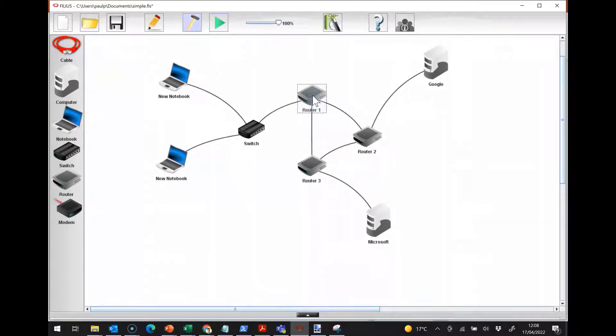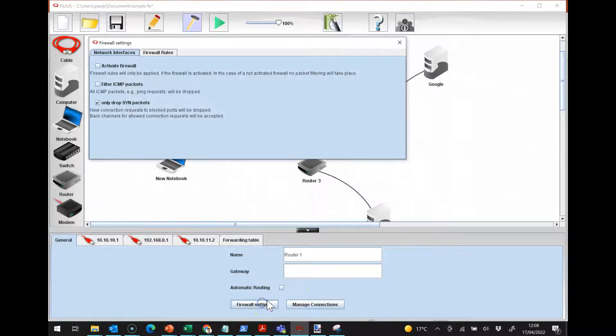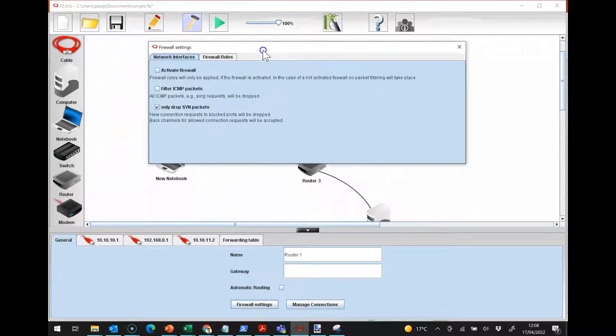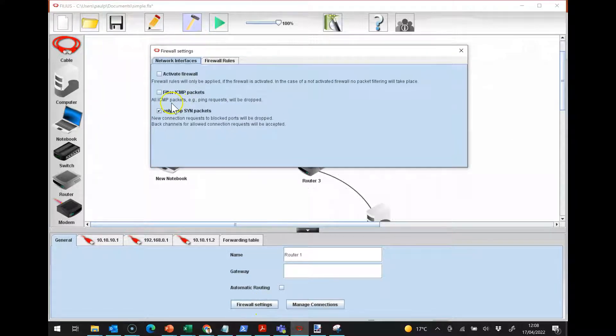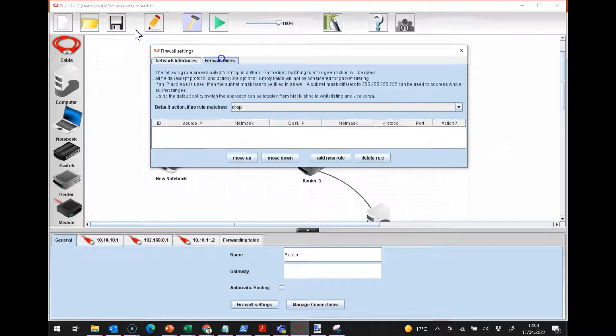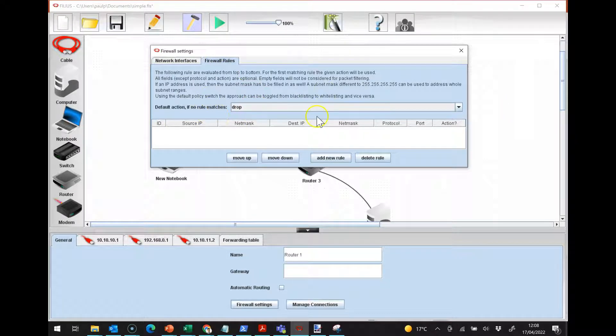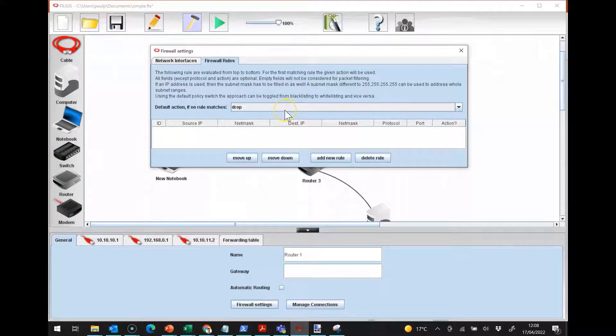Now if I go back into my edit mode, what I'm going to do is I'm going to set up a firewall on this router here. So if you go into the router, you can click on firewall settings. I can first of all click on activate firewall, and then I am going to put in some rules.